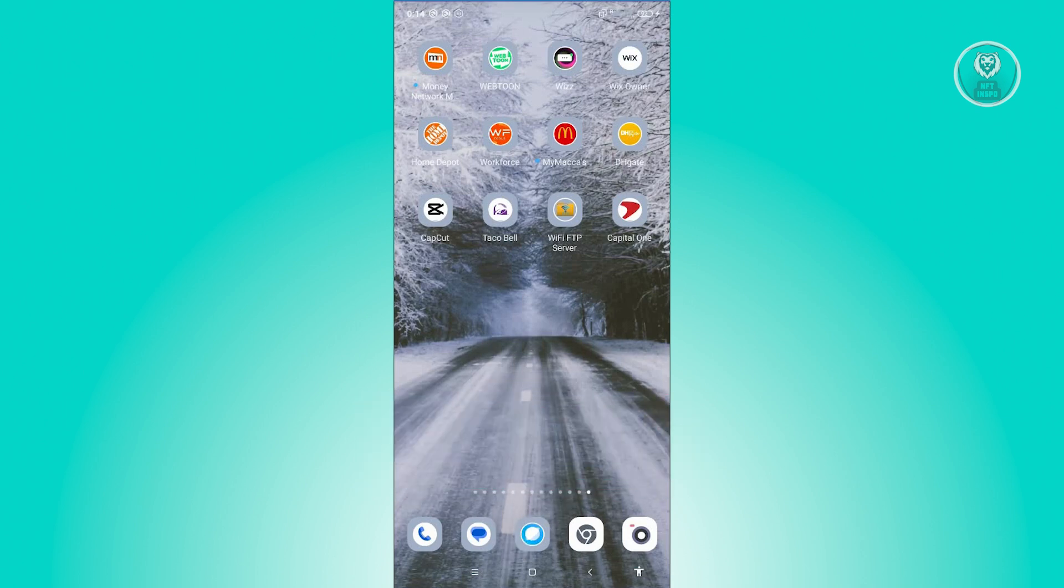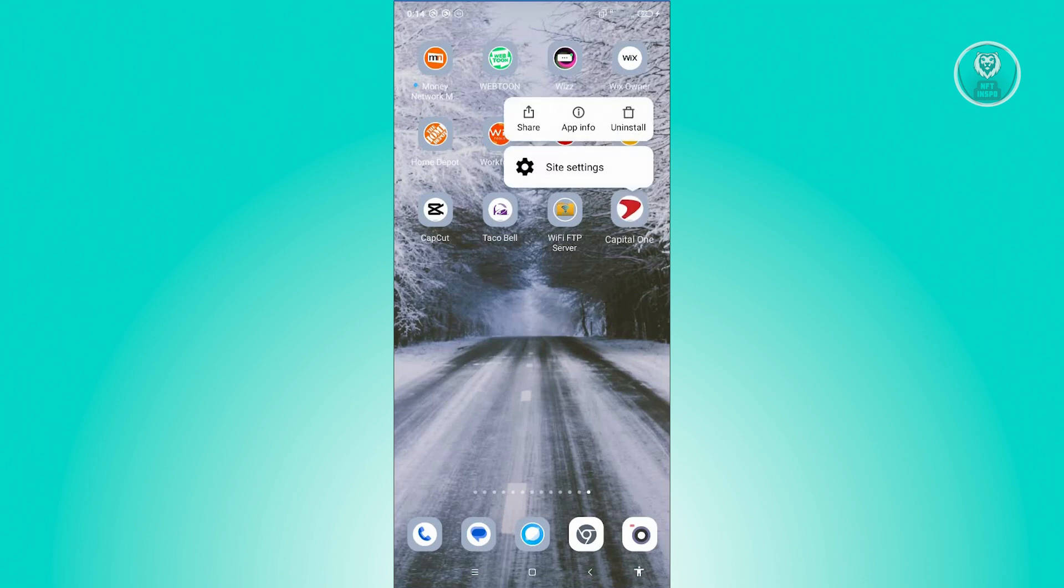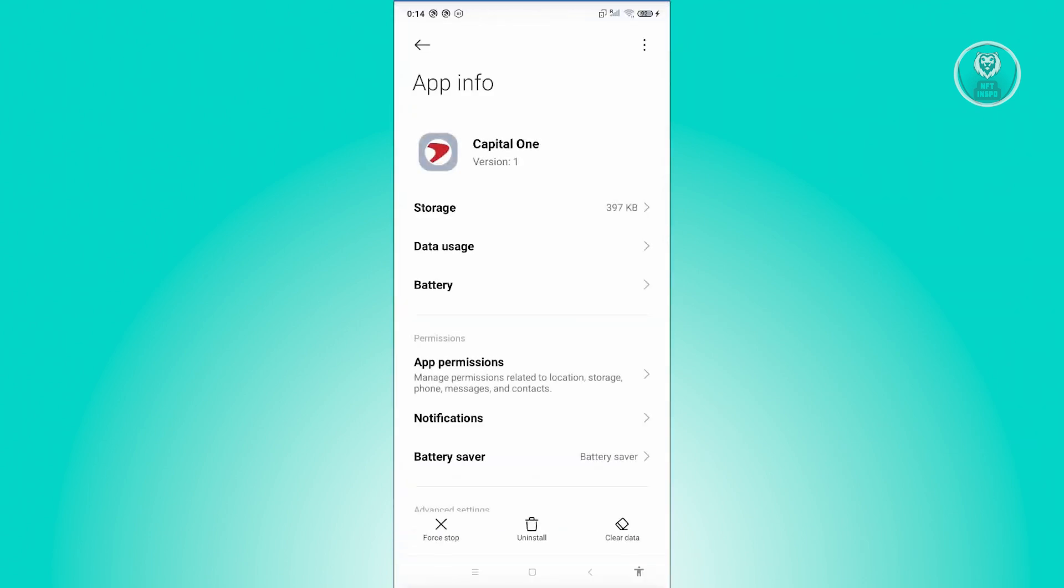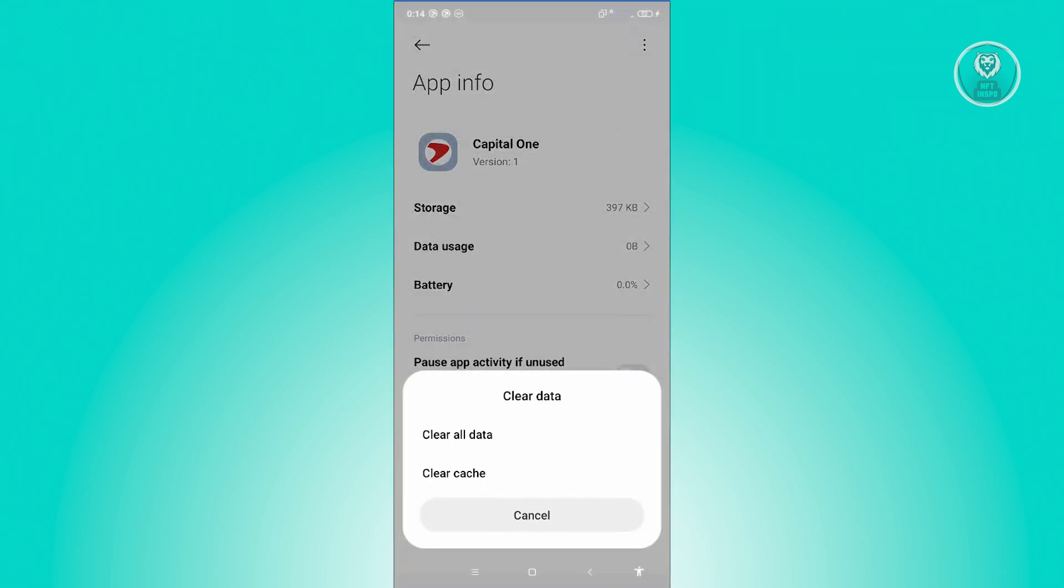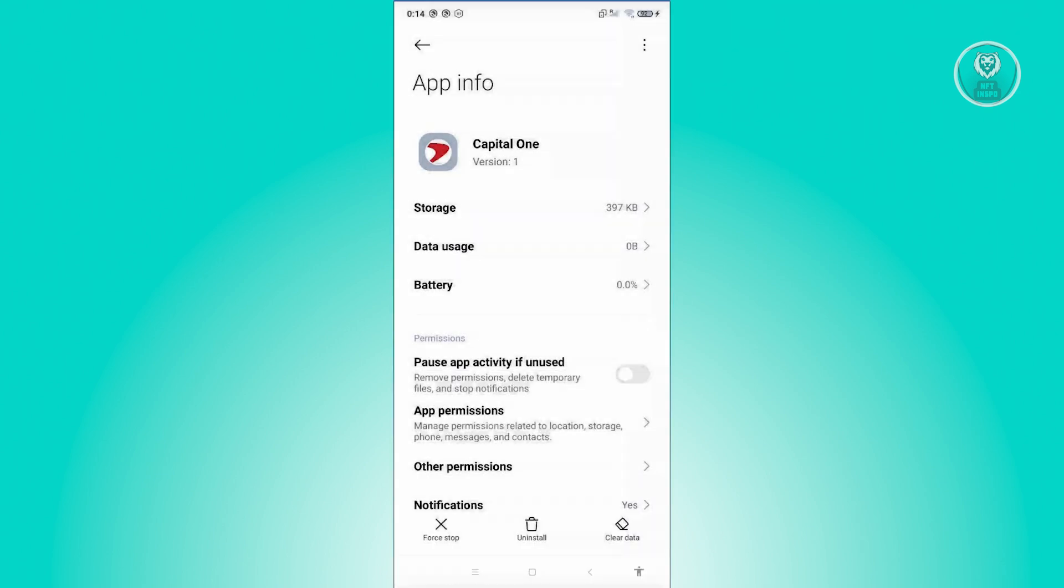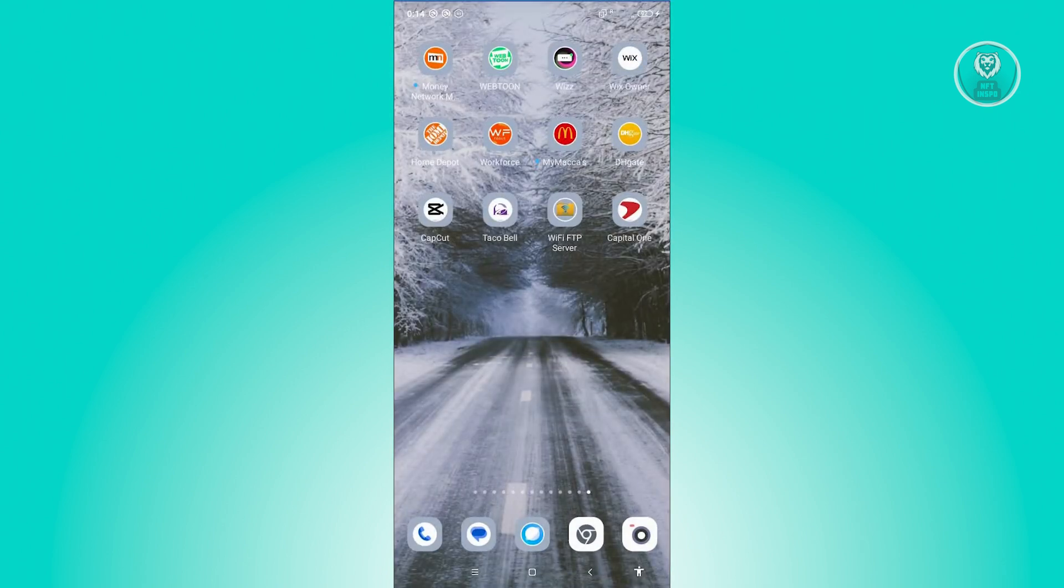Now, if that doesn't solve the issue, the next thing you want to do is clear your cache and restart your phone. In this case, look for the Capital One app here, press and hold on it, and click on App Info. Now, from here, click on the clear data at the bottom right of your screen, and from here, click on Clear Cache to clear your cache. Once you've done that, go ahead and restart your phone and see if that solves the issue.